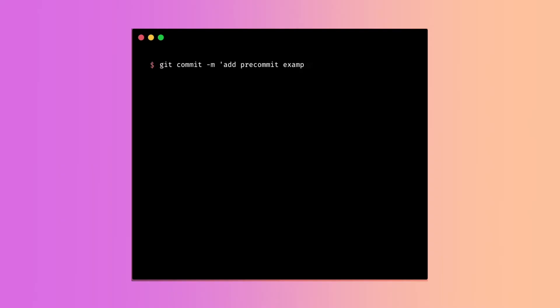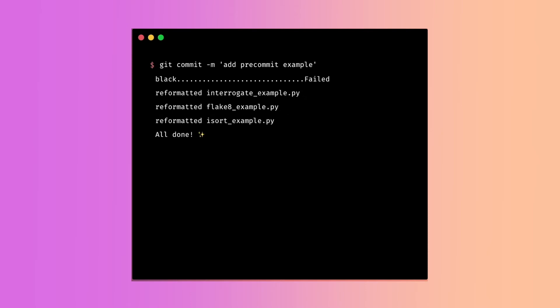Wouldn't it be nice if you can automatically check and format your code every time you commit new code as shown in the screen? That is when pre-commit comes in handy.